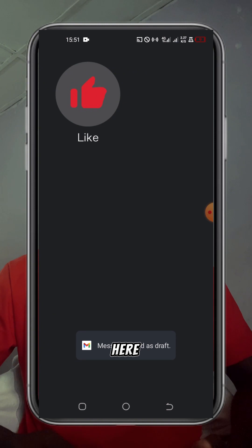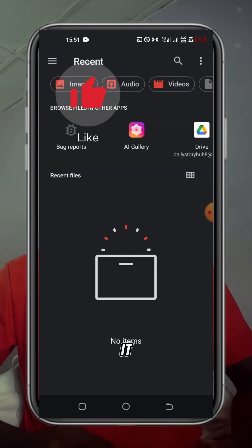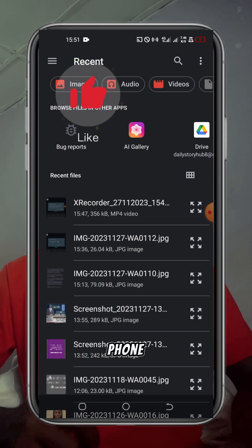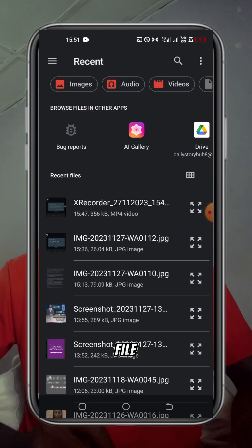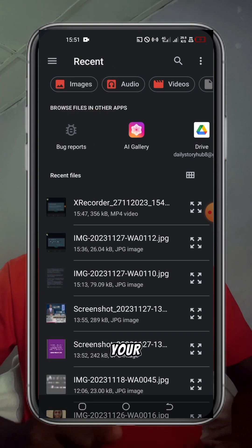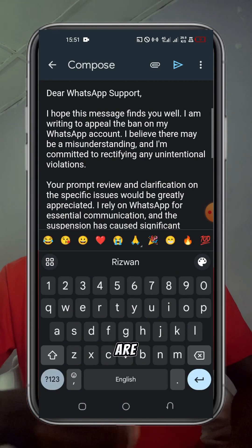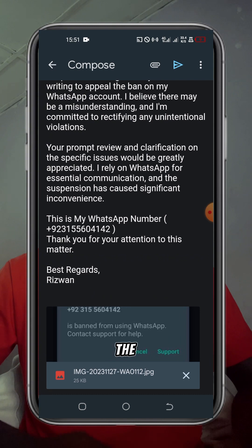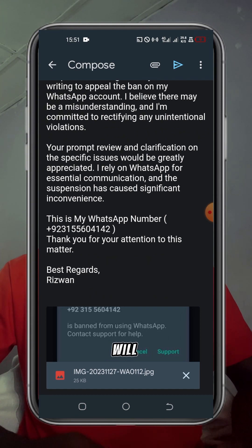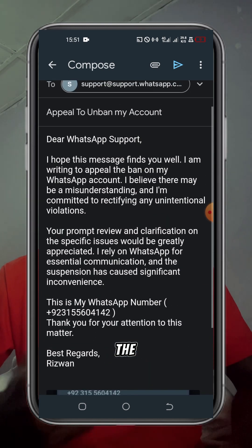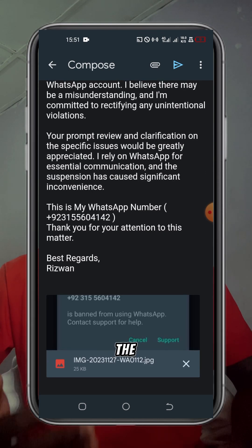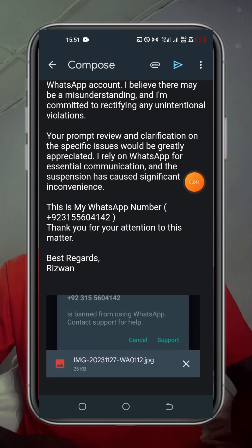You must also include a screenshot of the ban. To do that, go to attach file — this will take you to your phone's file manager. Find and attach the image. The image will indicate that indeed the WhatsApp account has been banned.